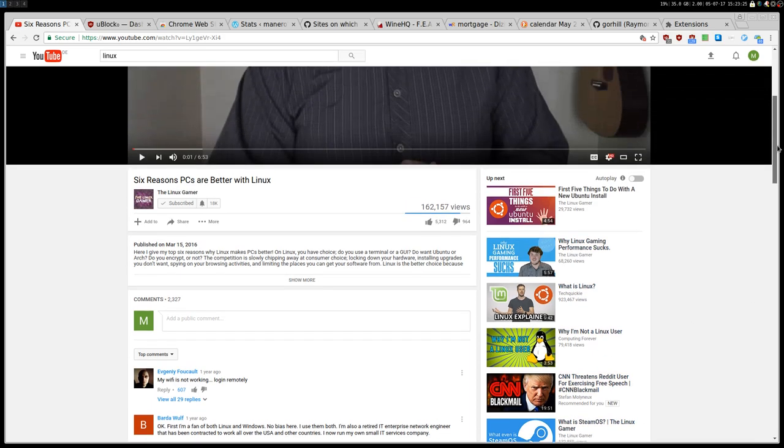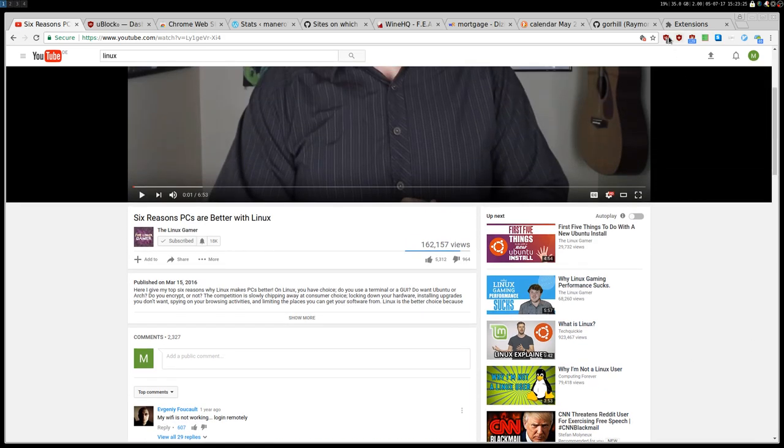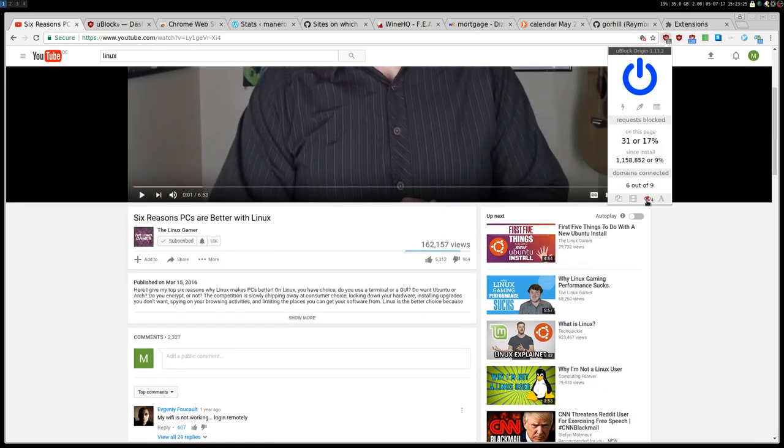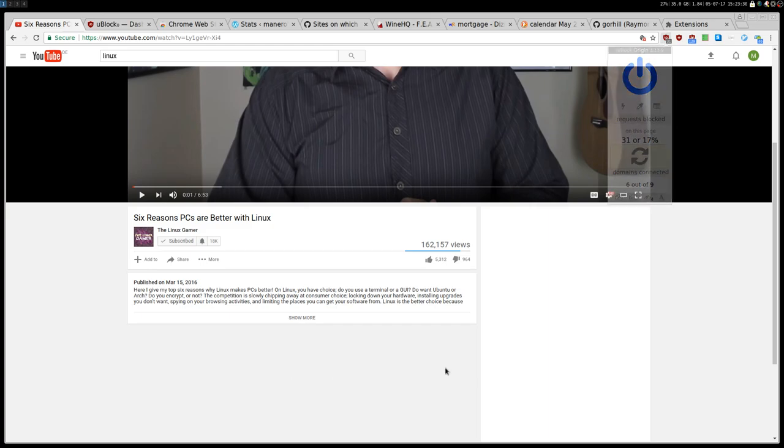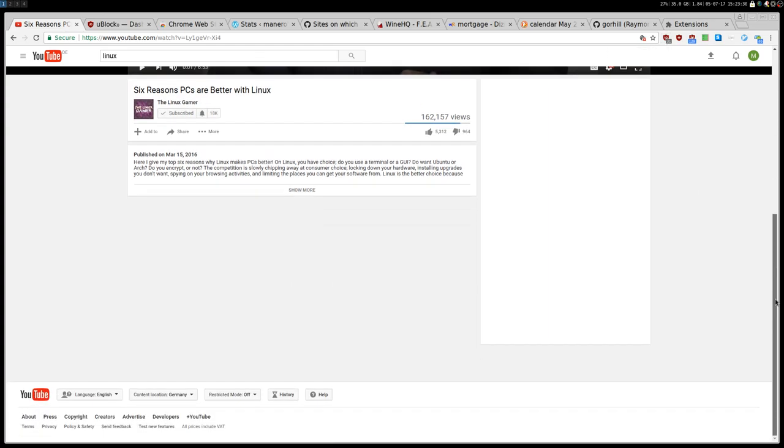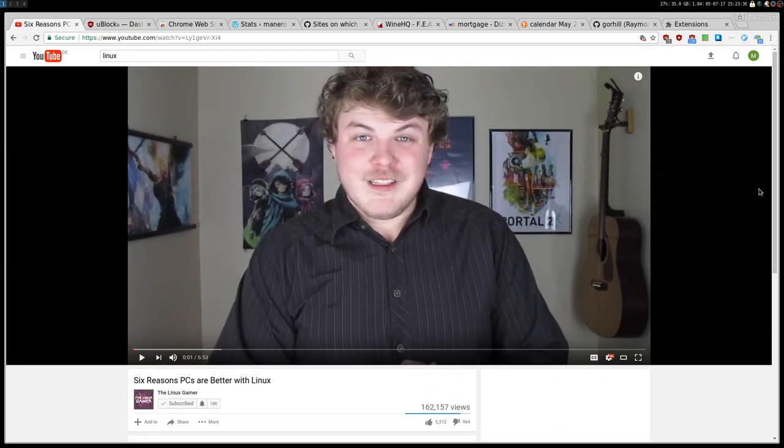You can super easily toggle, you know, this cosmetic filtering like this, and then here you will have your comments and your videos. And you can toggle them away again.